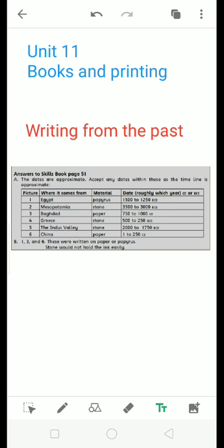Here are the pictures on page number 52. We have to write where it comes from these pictures and which is the material used for these pictures, and also we use the date for Common Era or Before Common Era, when these writings were wrote. So in the first picture, I will tell you about this. It comes from Egypt and material used is papyrus and the date is 1500 to 1250 BCE.